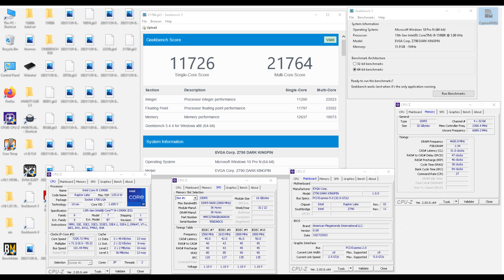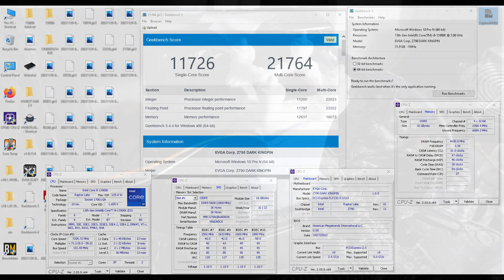With a timing table of CAS latency of 31, 47, 46, 38, command rate 2 and with very tight sub-timings.